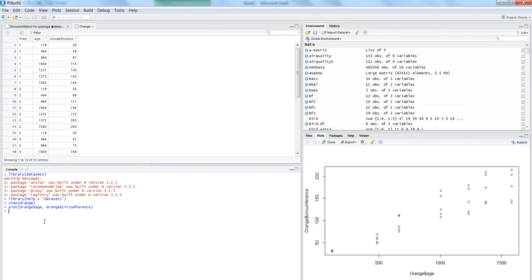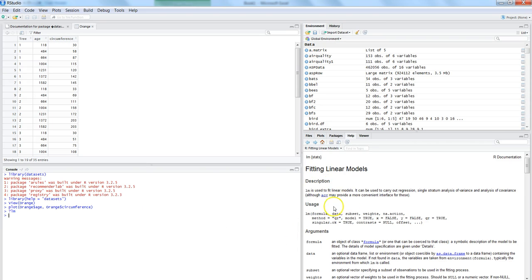The command to implement the linear model or simple linear regression is lm(). If you want to know more about it, you can type ?lm to get details about its formula and all. For now let's say lm() and within this we first enter the dependent variable Y, which is orange$circumference.